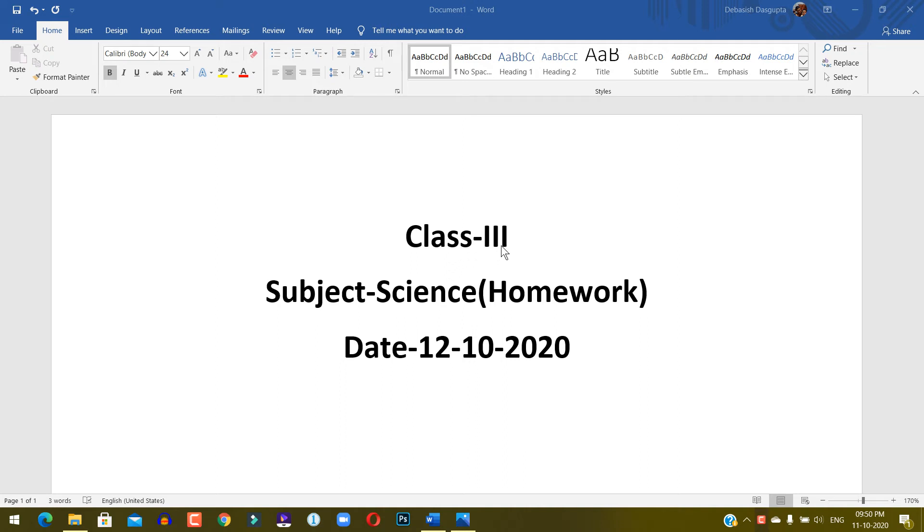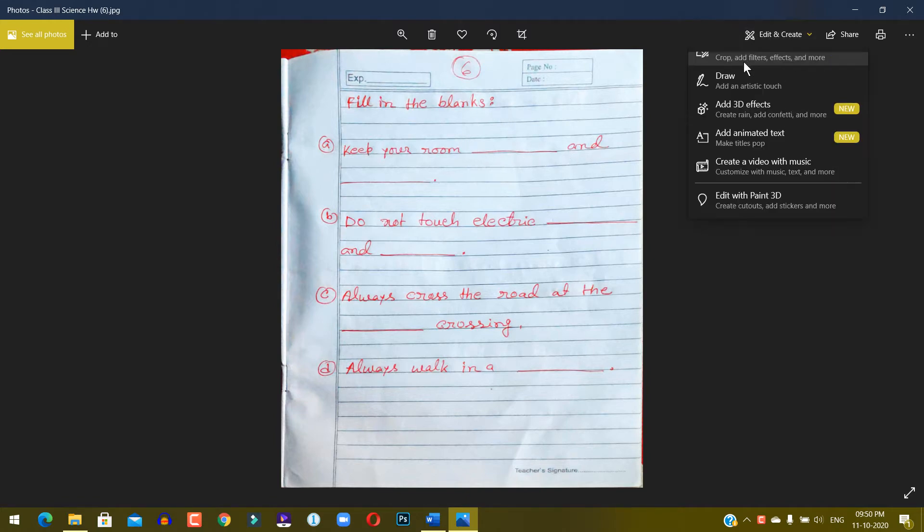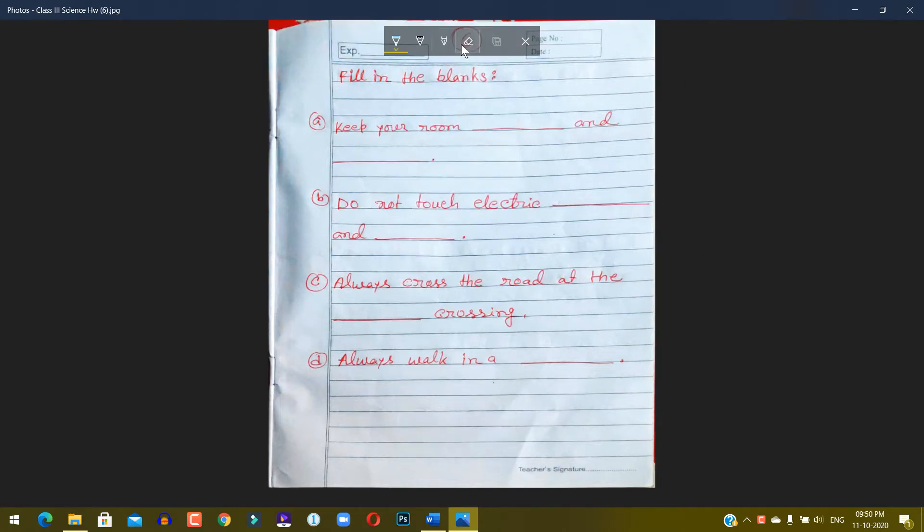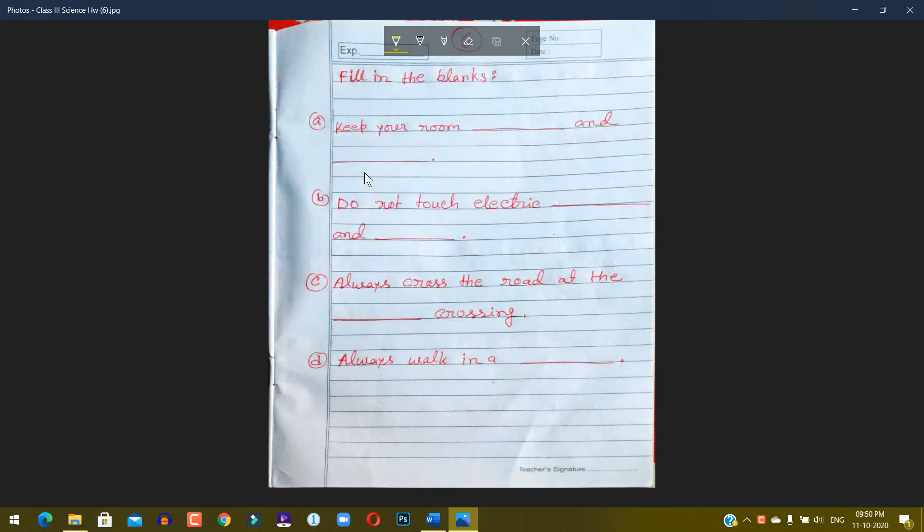Hello students, Class 3, Subject Science, Homework, Date 12 October 2020. Fill in the blanks. Number A: Keep your room dash and dash. Keep your room neat and clean.